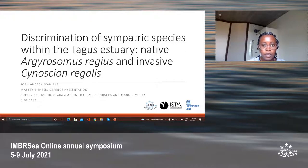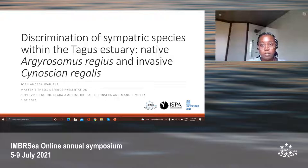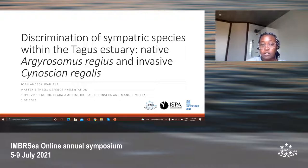Thank you, Tim. Thanks everyone for being here. My thesis topic was discrimination of sympatric species within the Tagus estuary, and I was looking at the native Argyrosomus regius and the invasive Cynoscion regalis species.